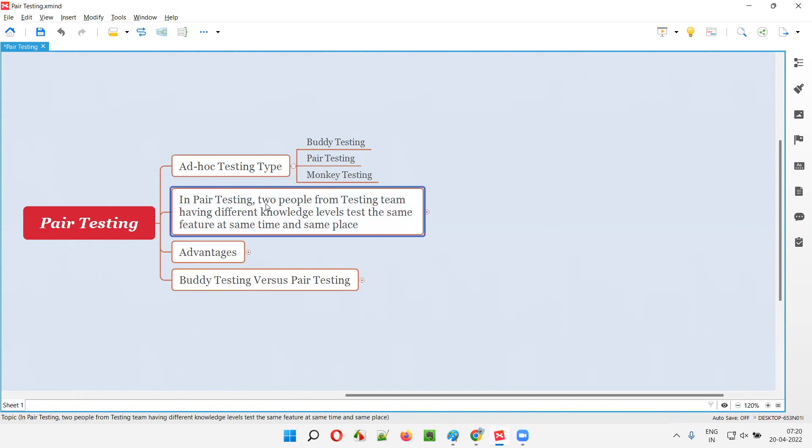In pair testing, two testers having different knowledge levels test the same feature at same time and same place. In pair testing, two software testers having different knowledge levels test the same feature at same time and same place, that is same machine. So it's like combined studies.